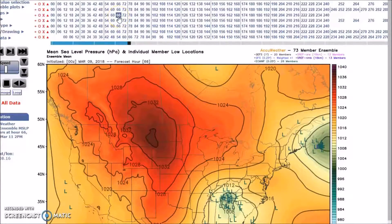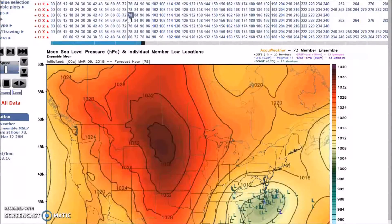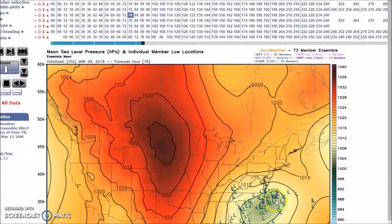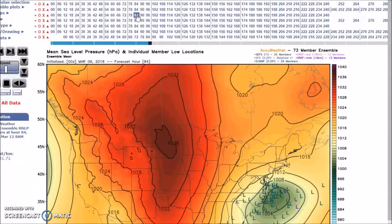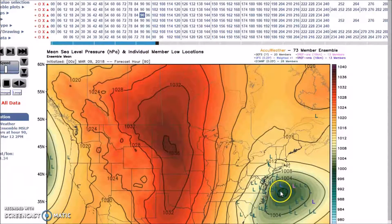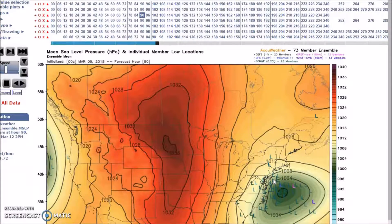We have a coastal system developing off the coast, but they're pretty well clustered inland. Going to Monday, you can see the individual members all clustered around here. Later into Monday, here's the center of the low — this is a favorable track for heavy snow. These are the individual members.